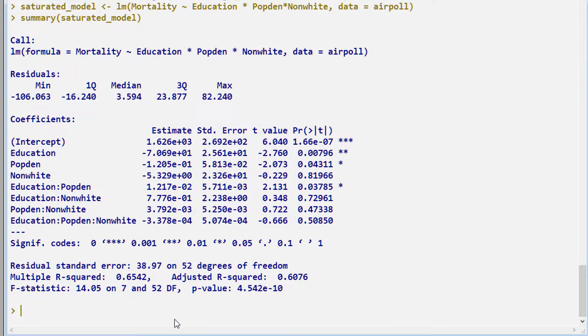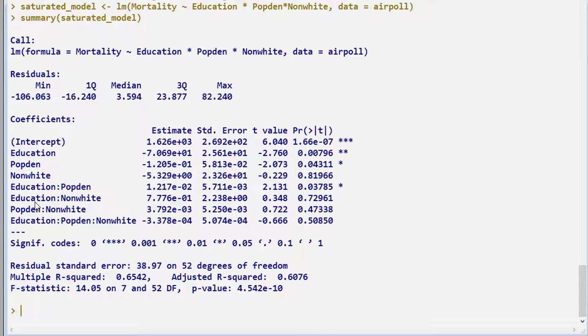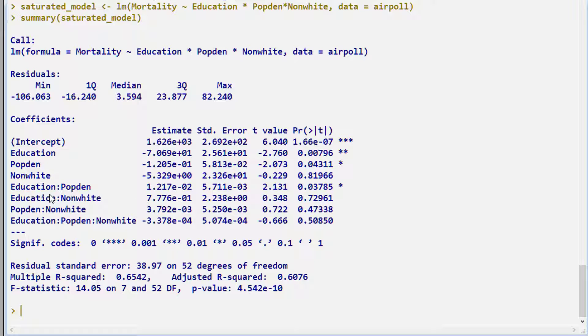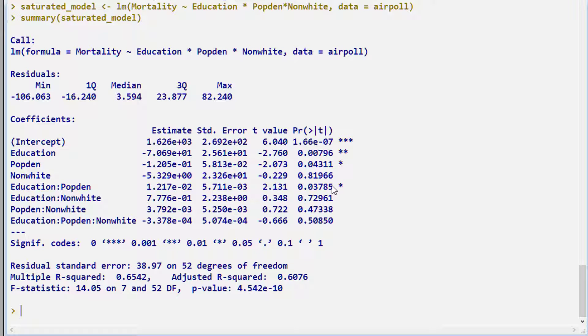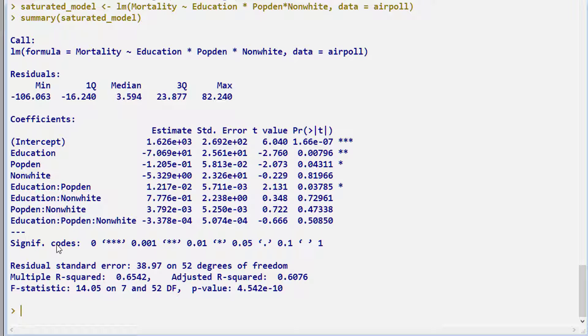And if we click summary to that, we get the fixed effects, interactions, and one three-way interaction. The three-way interaction is not significant. Only one of the two-way interactions is possibly significant. And we notice that percentage non-white is non-significant here. But if we take away these interactions, we'll find it becomes significant.